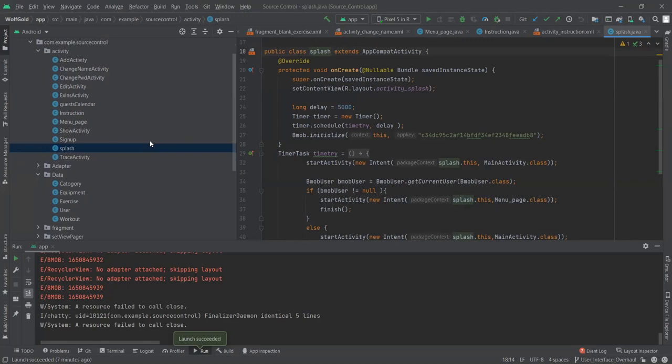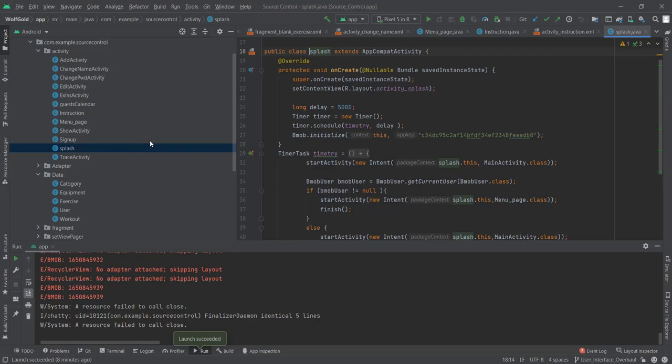In the login and registration page we connect the information entered by the user with the database, and at the same time it also sets up formats for empty inputs and wrong inputs with methods to achieve that.